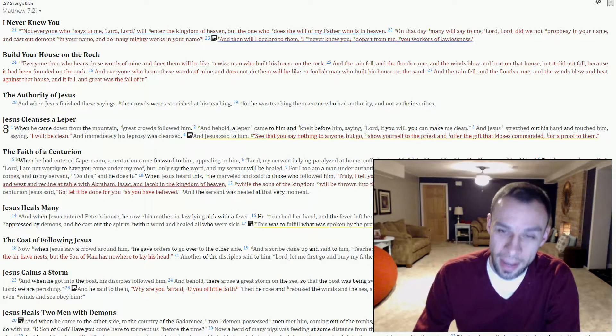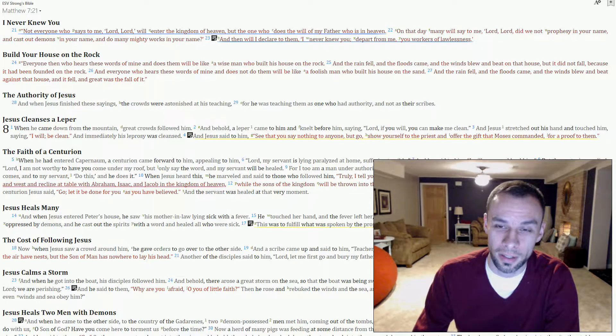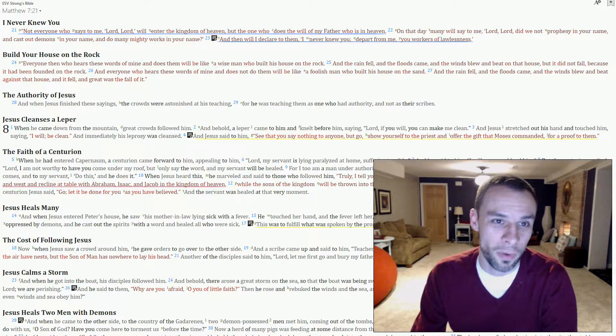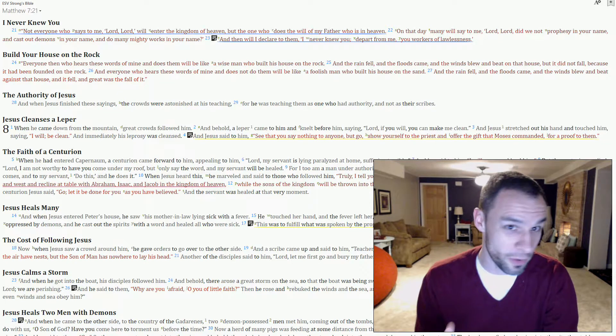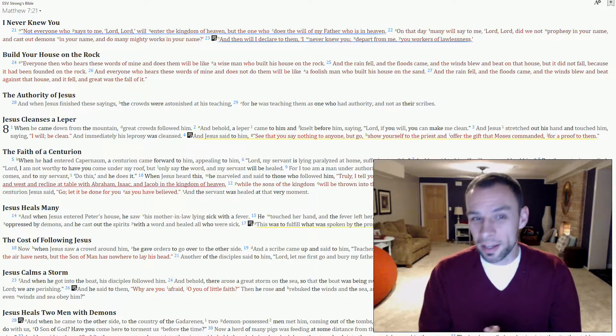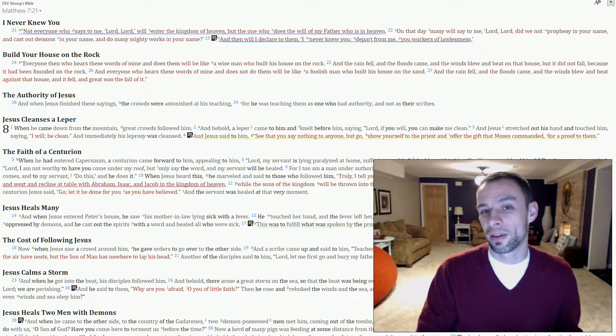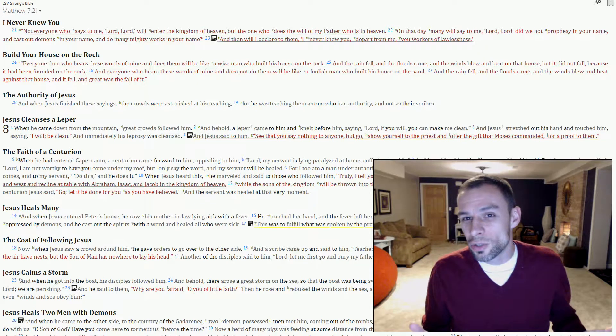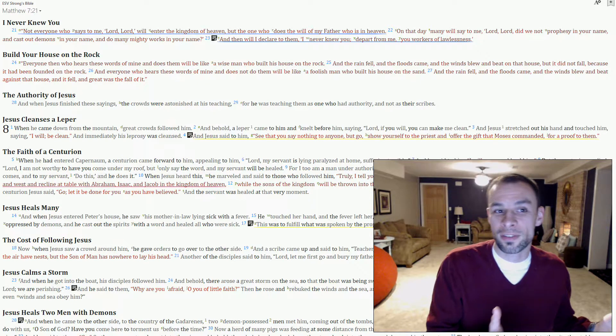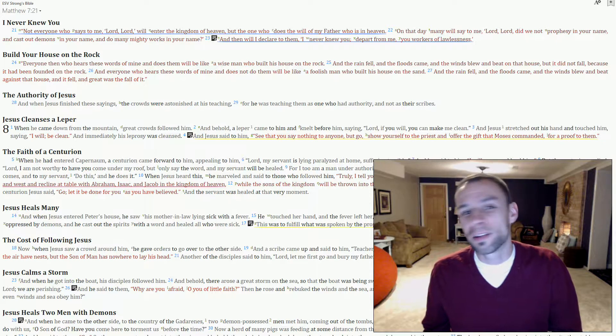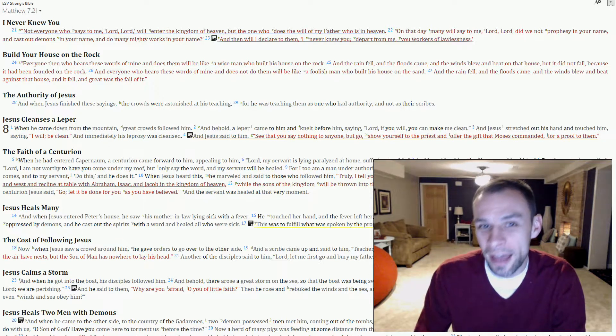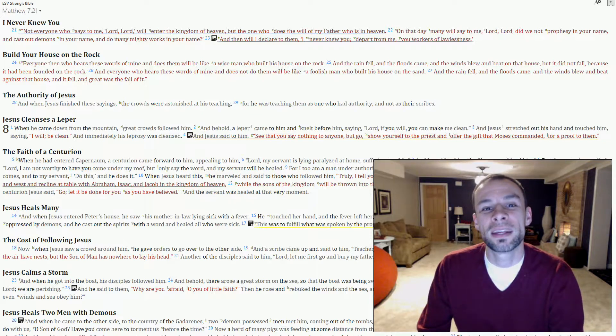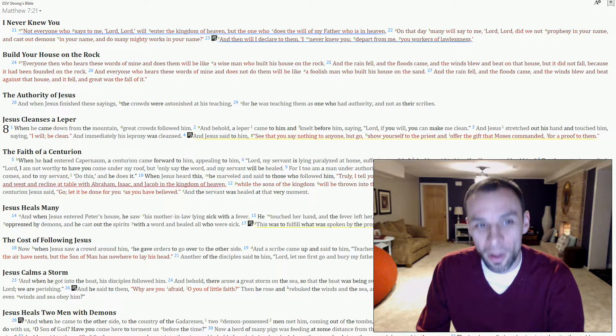The same Greek word for lawlessness here is lawbreaker in Matthew 13:41. Notice the specific reason he gives. You're not going to make it because you broke the law. He didn't say, depart from me, you who weren't baptized in a river instead of a tank. He didn't say, depart from me, you who didn't pay your tithes to the church. He said, depart from me, you worker of lawlessness.